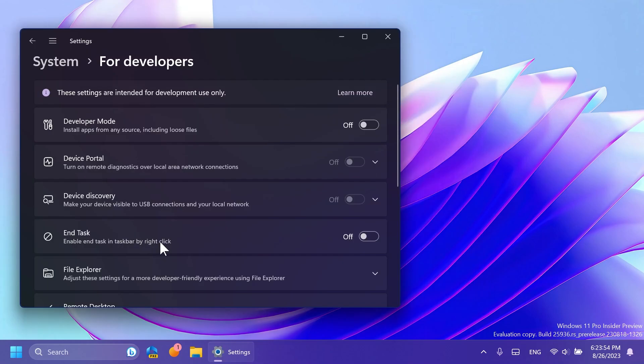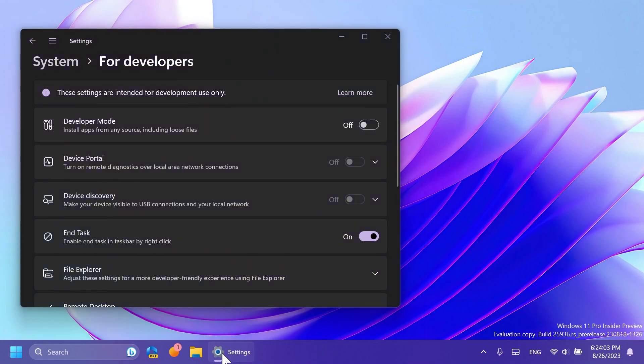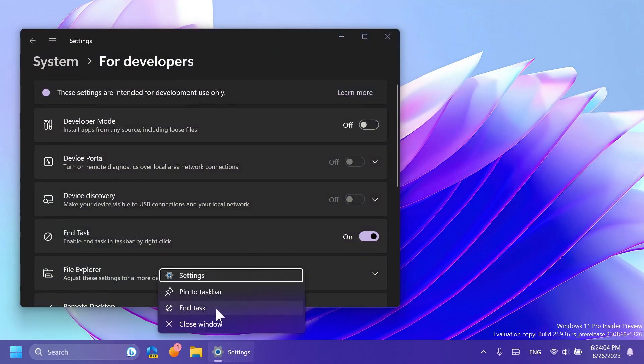The End Task feature under System and For Developers no longer requires Developer Mode to be enabled first before it can be used. Basically if you enable this, when you have an app open, you will have this new option to end the task directly from the taskbar.